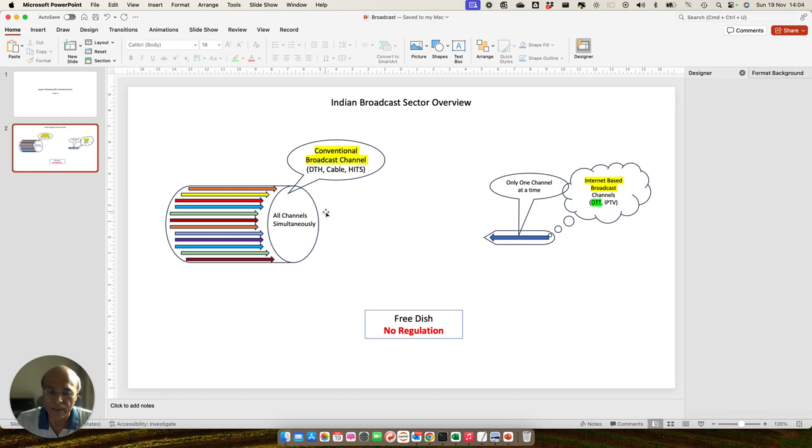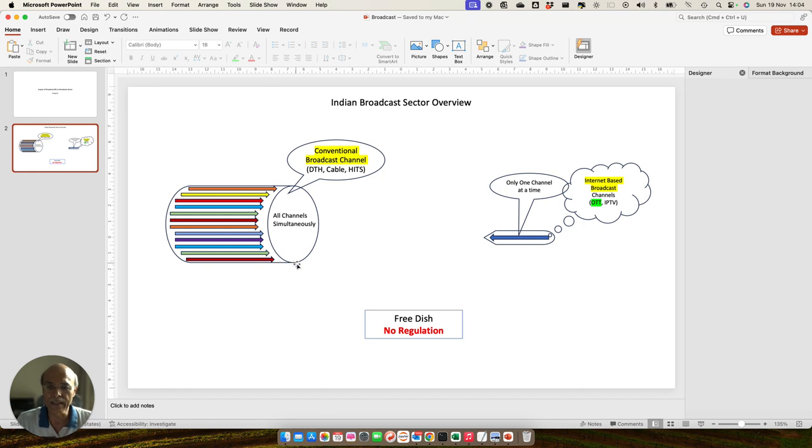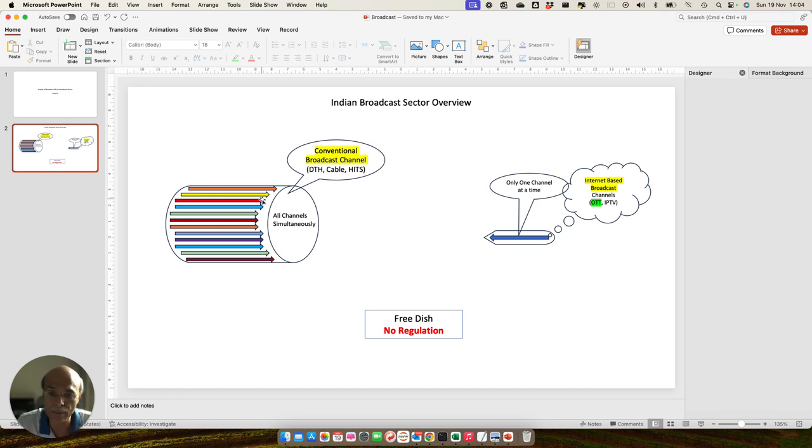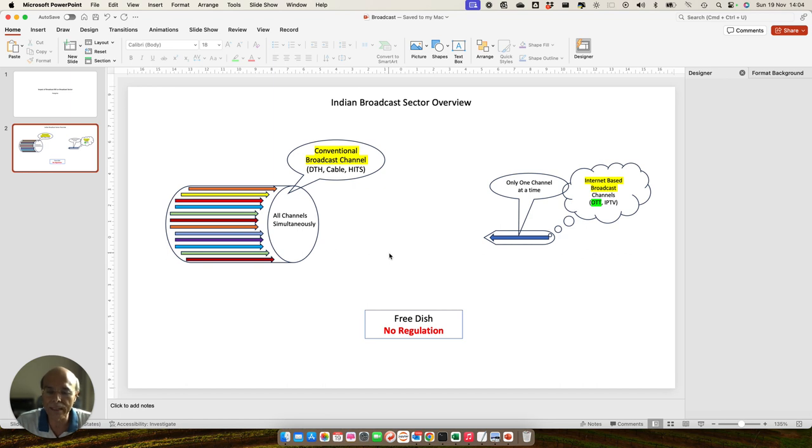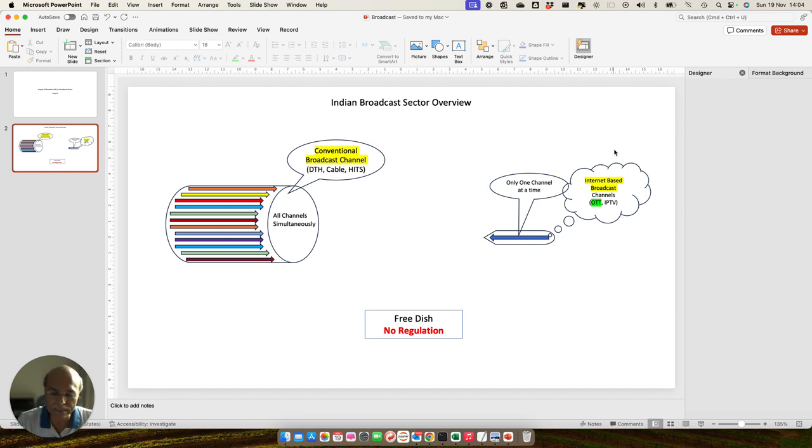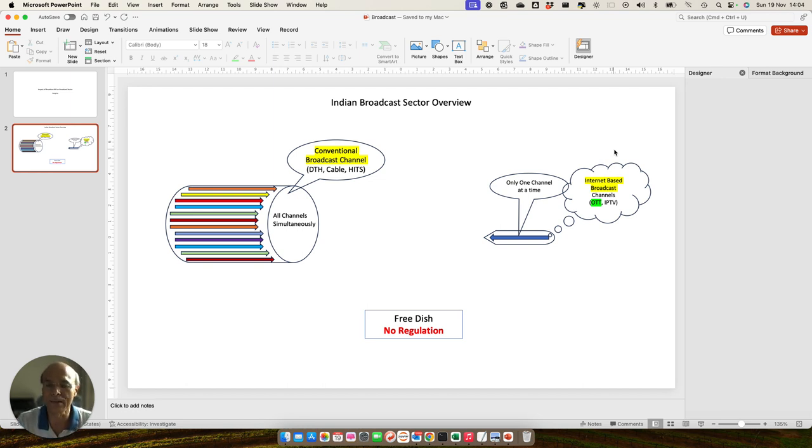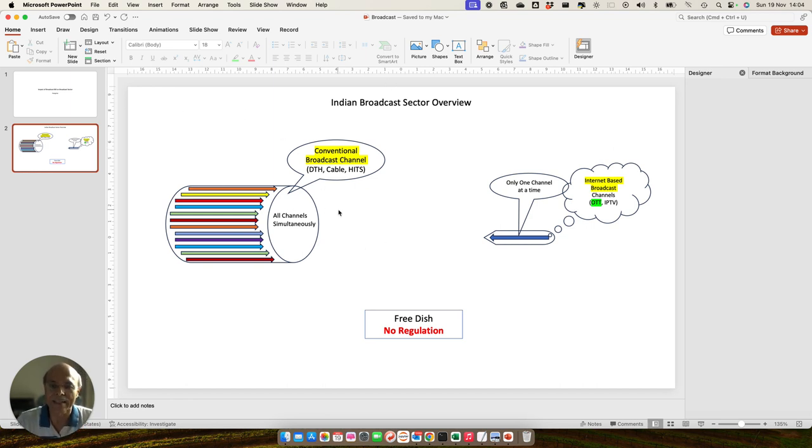There are three market failures which we talked about. One is the limited capacity of the pipe. Second is the viewer's ability to browse a particular channel. And the third is the operator's motivation to bundle multiple channels with a popular channel. All these things are no longer applicable here. The pipe is infinite because you can carry infinite number of channels. The second is that you do not have the problem of browsing the channel using a remote. You can basically search for a channel and therefore there is no problem for that.